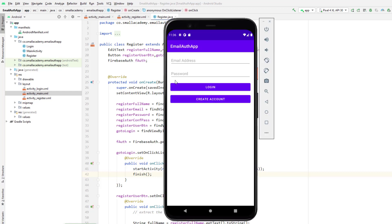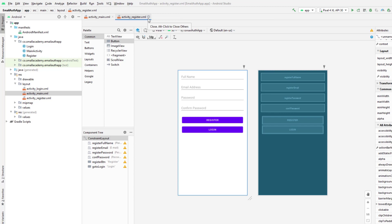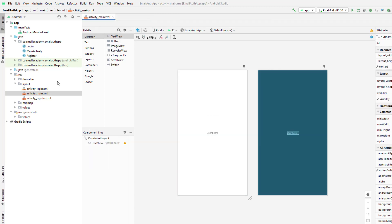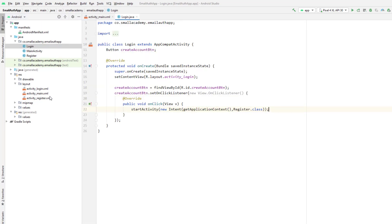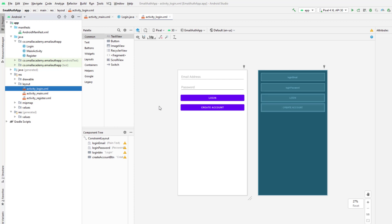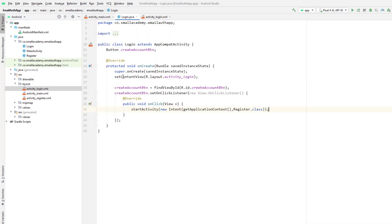Let me run this again. Now we can go to Create Account and come back to the register screen. We're done with the register side. Now I'm going to open the login page — login.java and login.xml. Since login is our launcher activity, I want to check if the user has previously logged in. If they have, I don't want them to see the login screen — I want to send them directly to the dashboard, which is a feature Firebase provides.